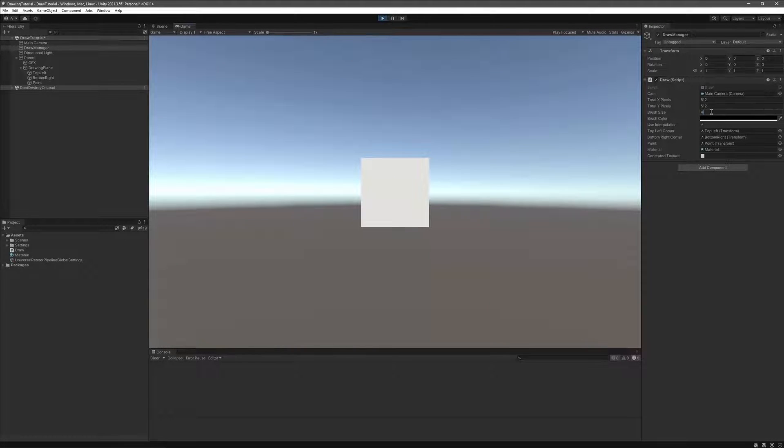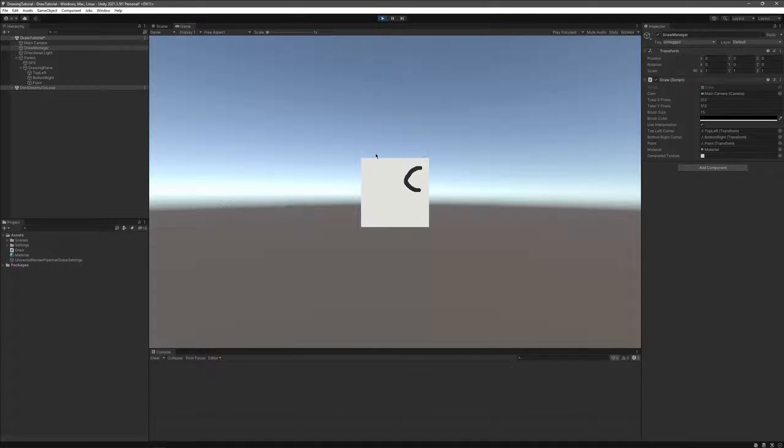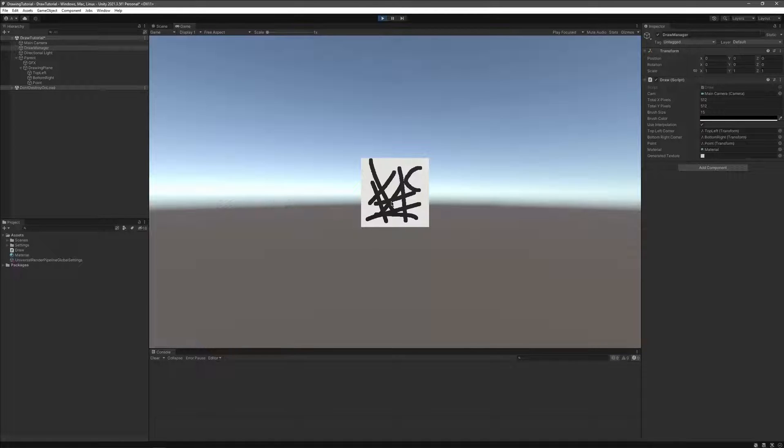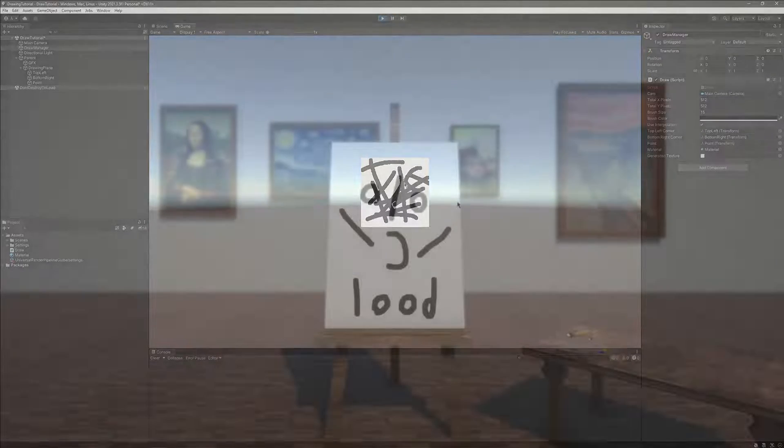After this fix, we can see that no matter how fast we move the cursor on the canvas, the line is still being drawn.